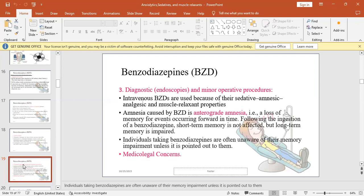The amnesia is anterograde amnesia, which is a loss of memory for coming events or caring for the world in time. In other words, retrograde amnesia is the loss of memory from a time, for example, after brain injury.